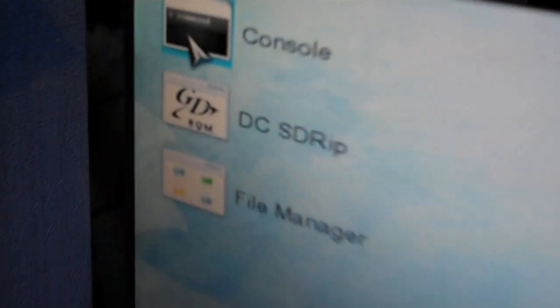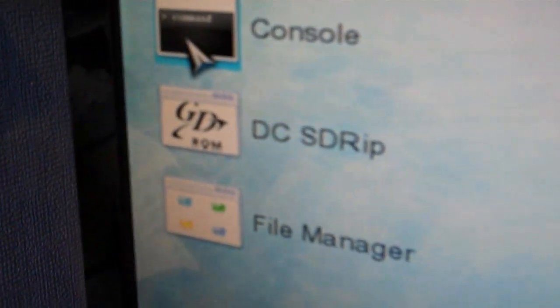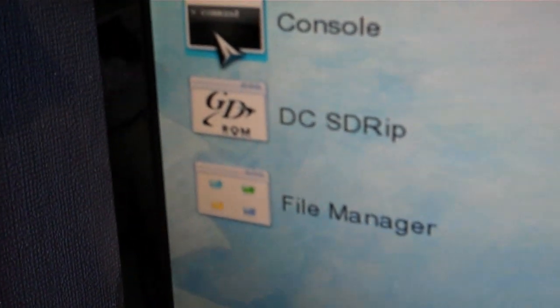So, if I use the analog stick on the controller here, I've got some options here. I can go to console, SD, DC, SD, RIP, or file manager.